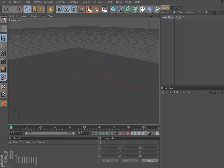Hey, Tim Schatz here again with C4D Training. Today I have a tutorial for you on lighting. This is going to be a multi-part tutorial as there's a lot to cover for lighting, so let's go ahead and get started.